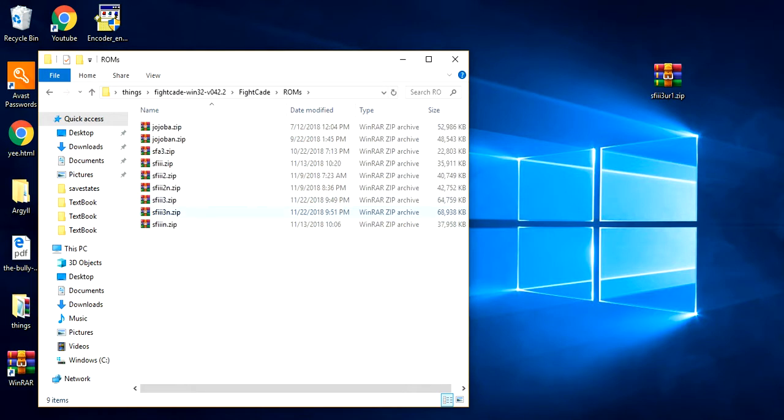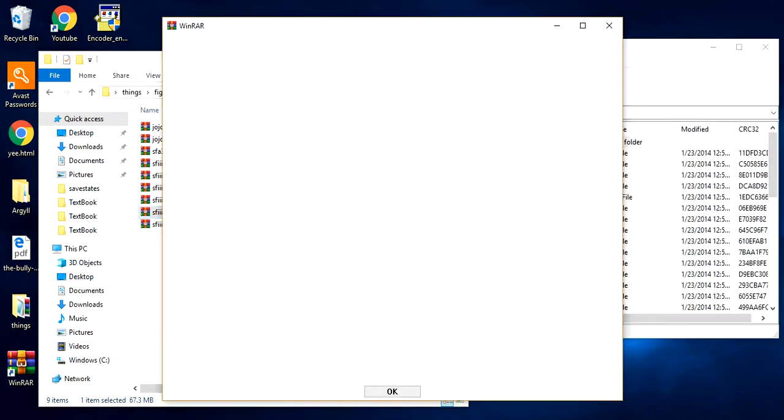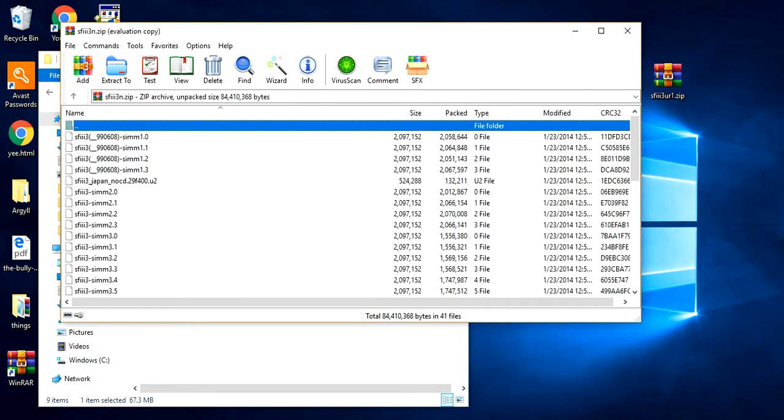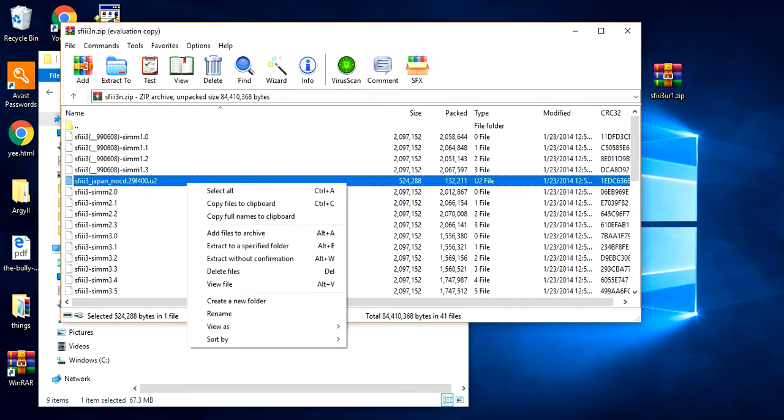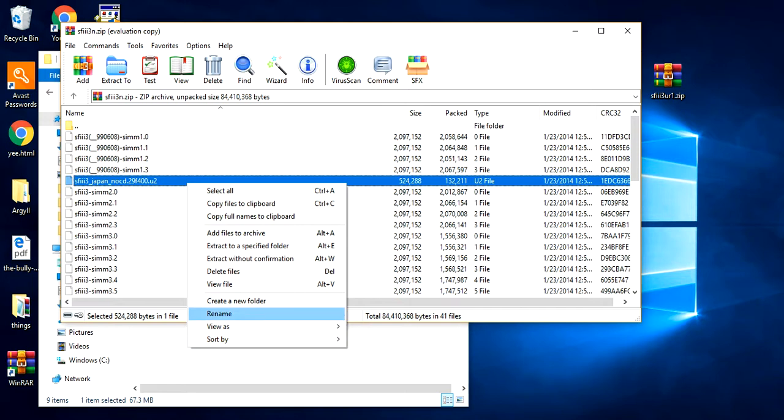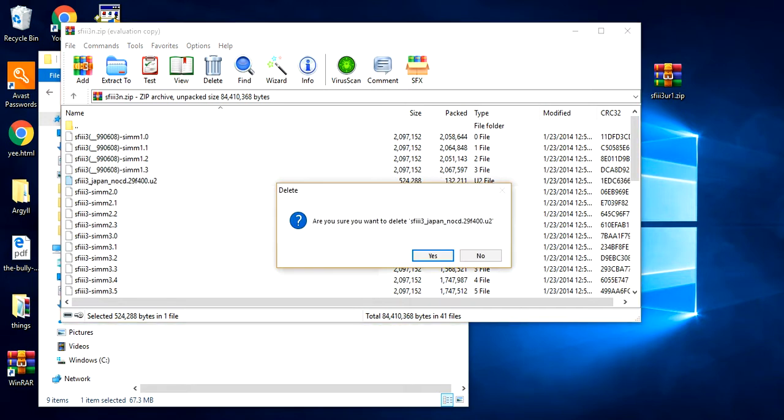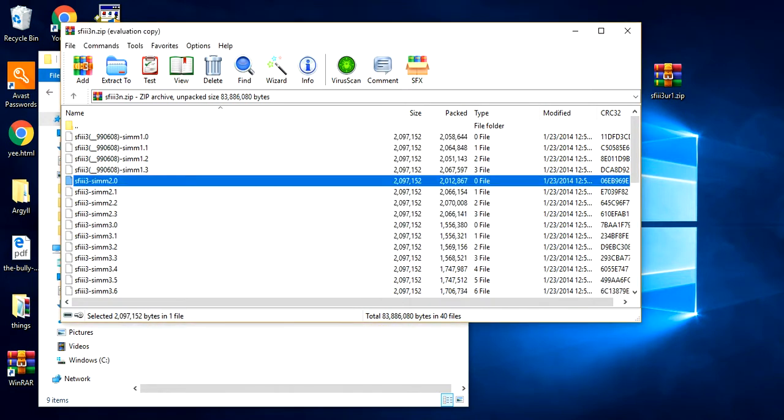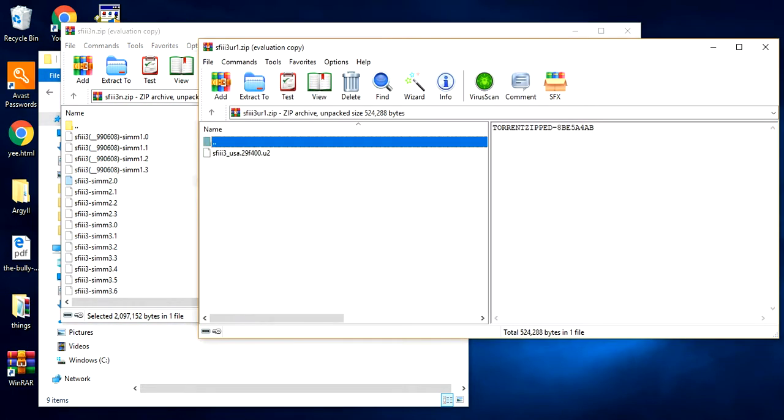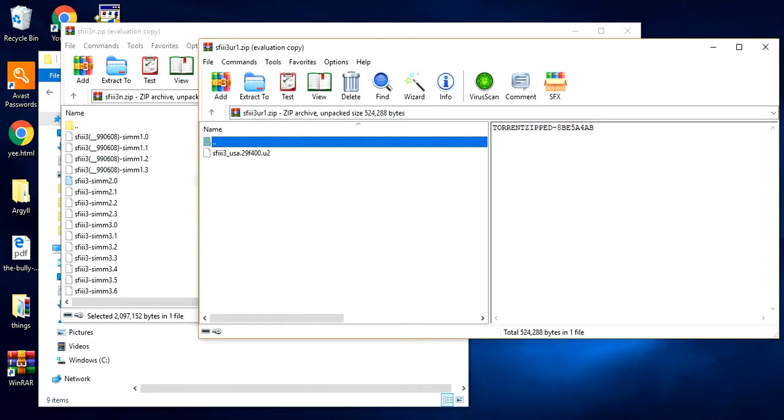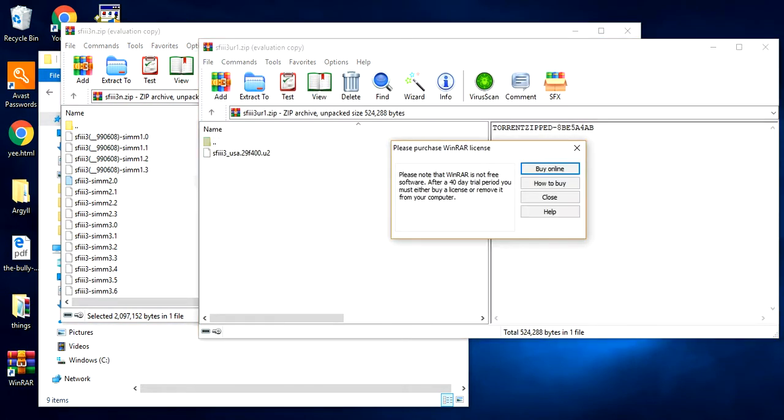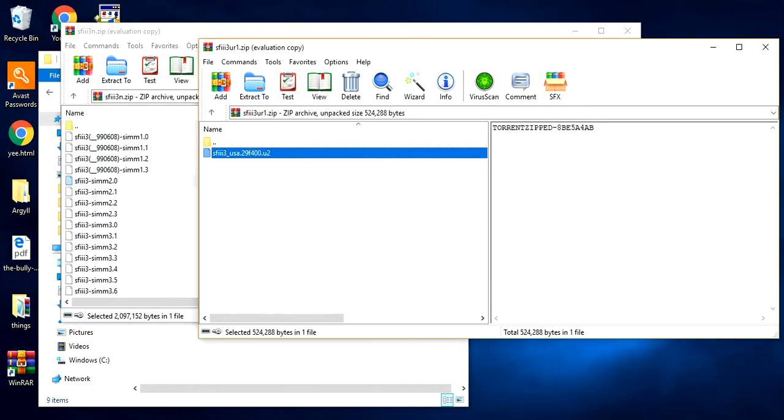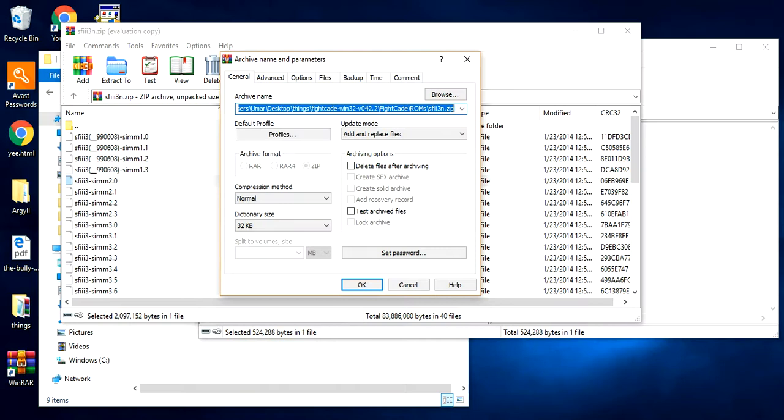You find this Japan thing. Then you delete it. Delete files. Yes. Then you go to your SFC. I don't care. SF3 USA whatever. And put it here.